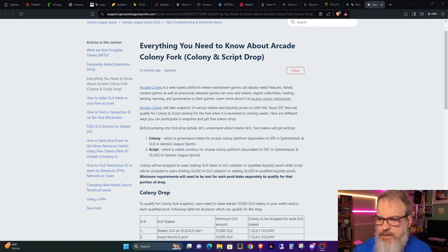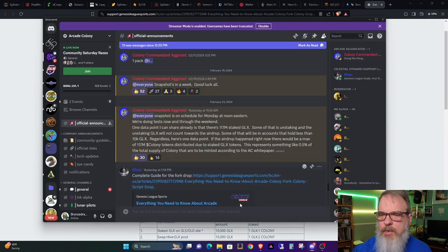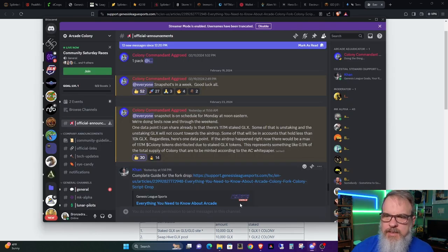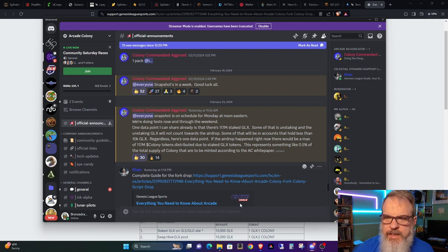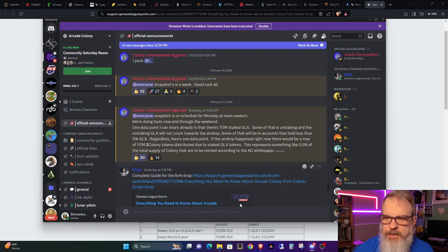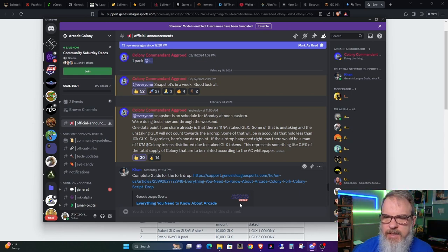Let's go ahead and take a look at what he said in Discord. He said snapshot is on schedule for Monday at noon Eastern. We're doing tests now and through the weekend. One data point I can share already is that there's 117 million staked GLX. Some of that is unstaking, and the unstaking GLX will not count towards the airdrop.